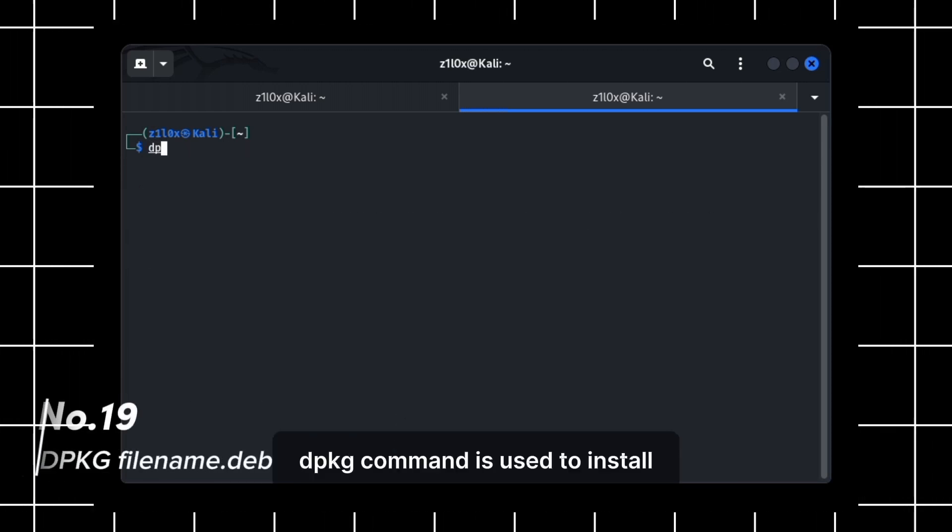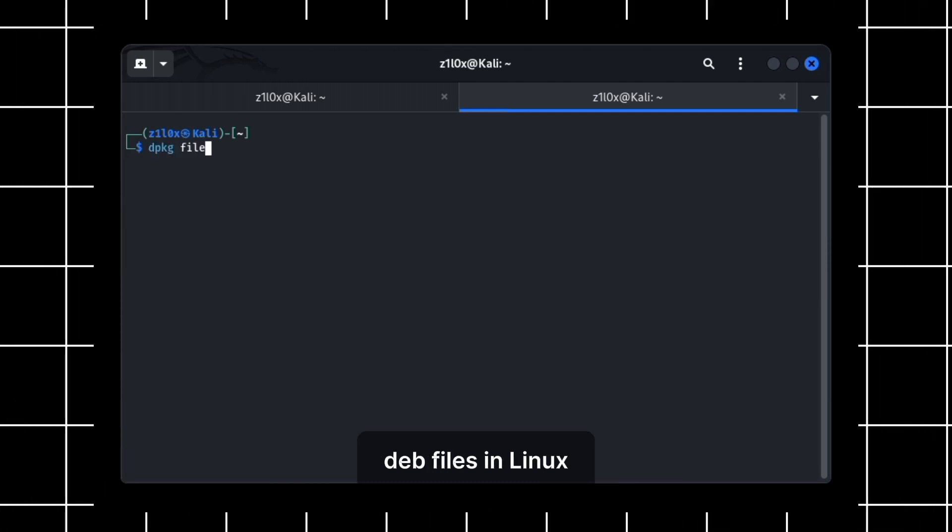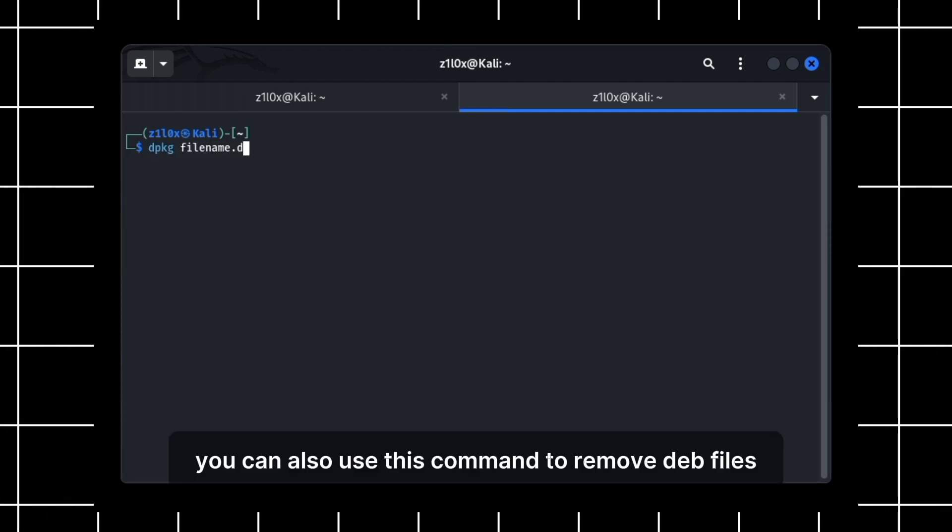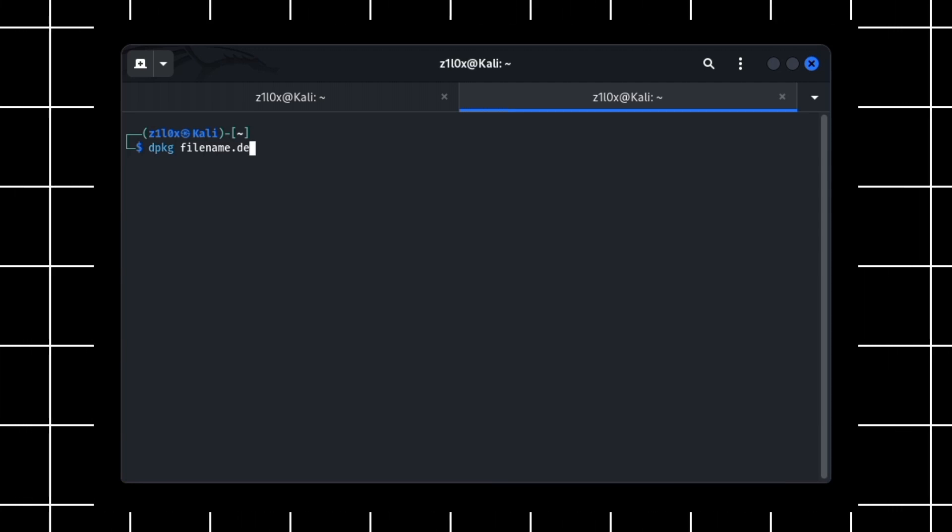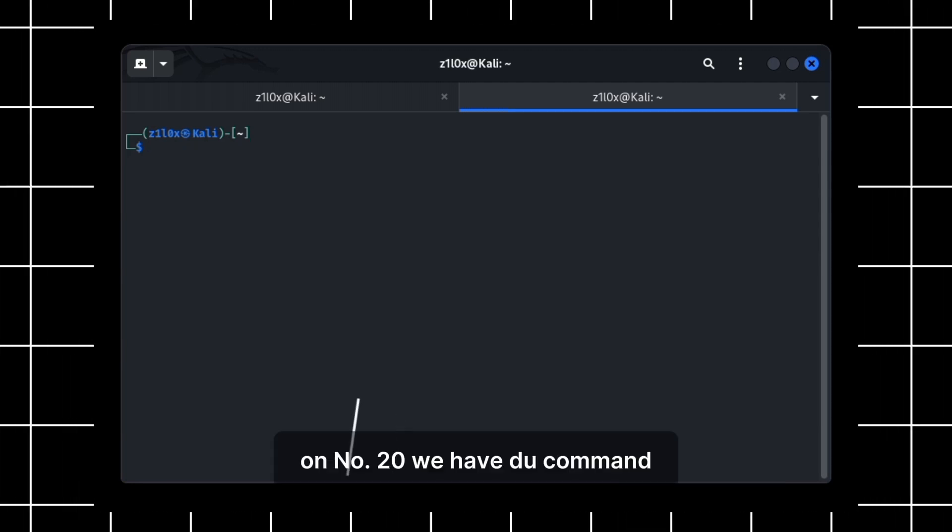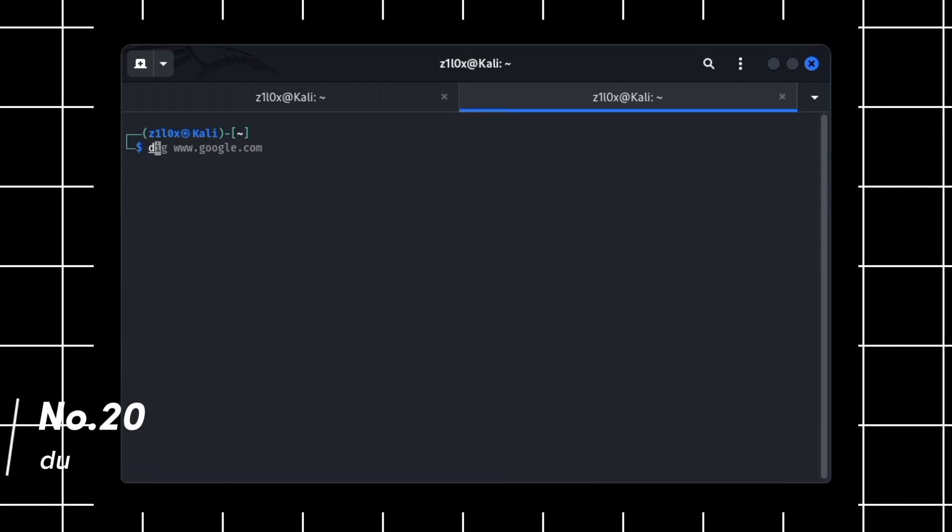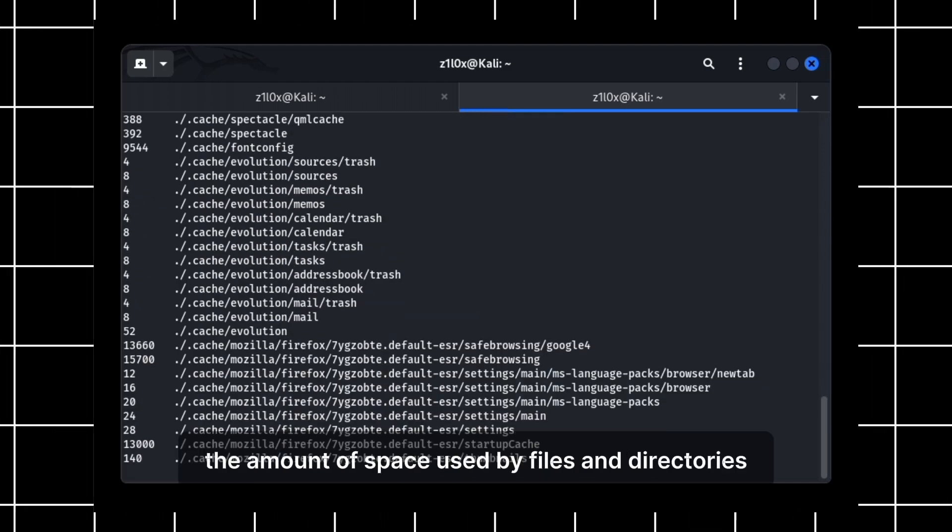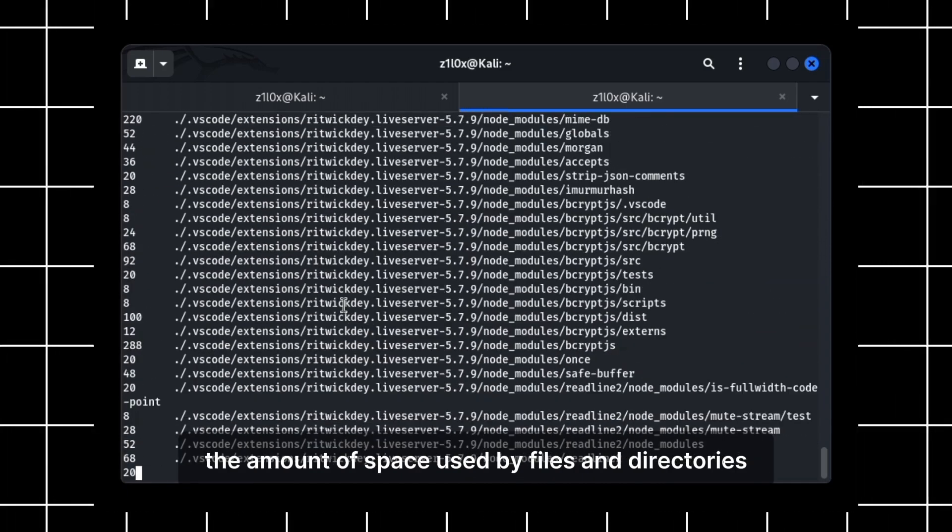DPKG command is used to install DEB files in Linux. You can also use this command to remove DEB files. On number 20, we have DU command. DU command is used to display the amount of space used by files and directories.